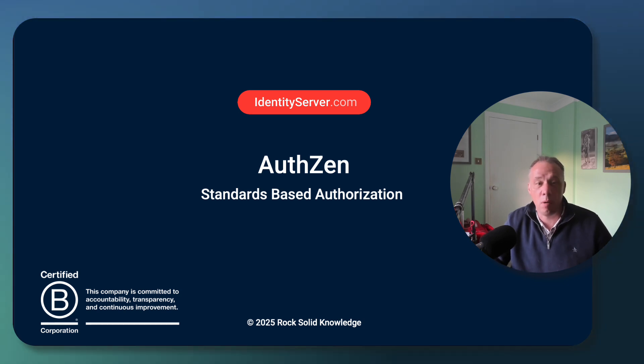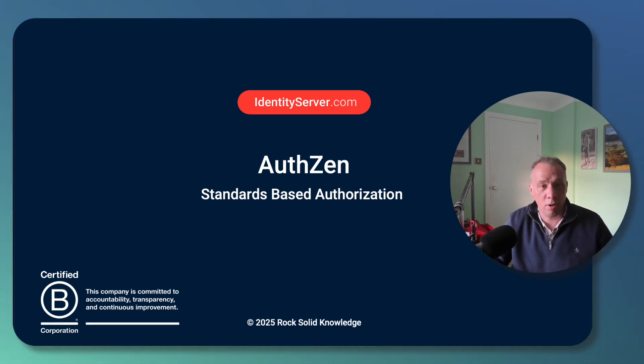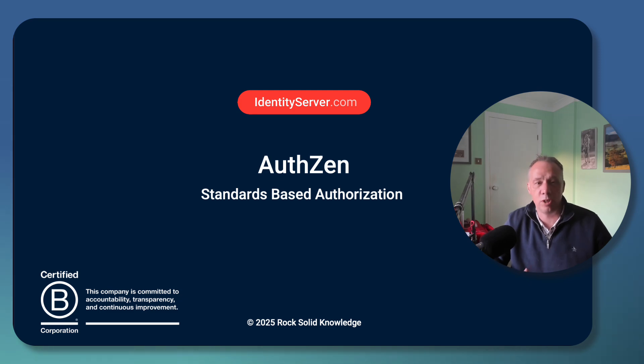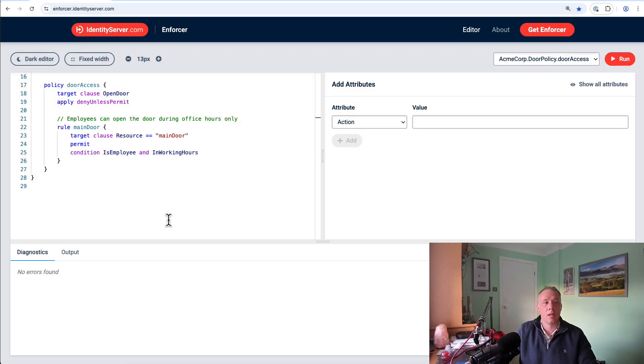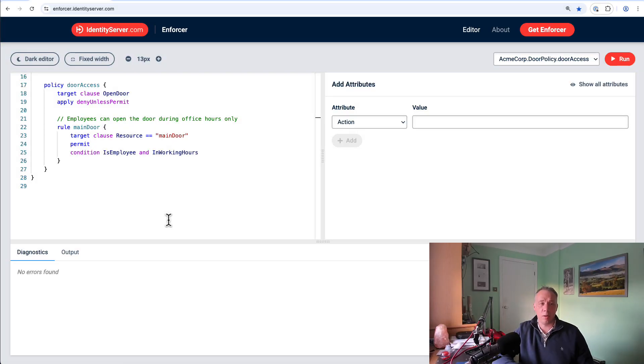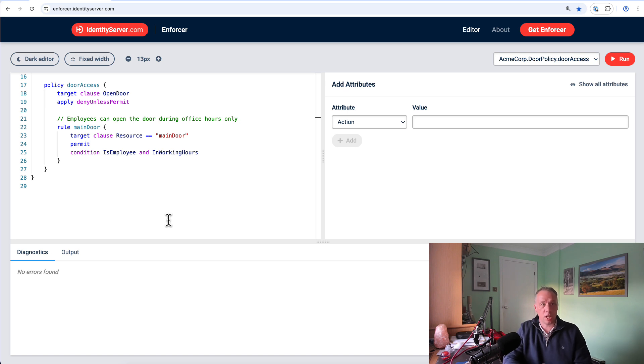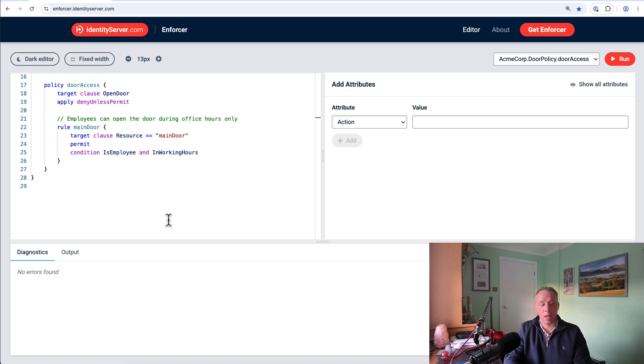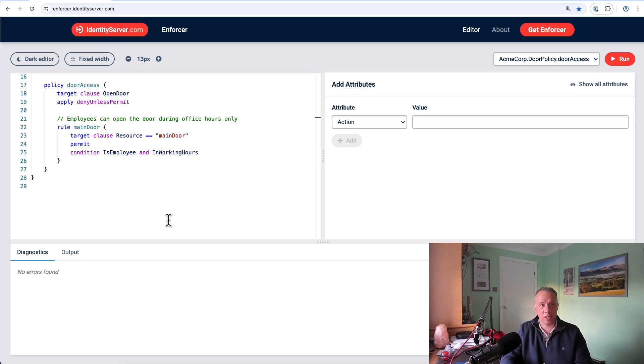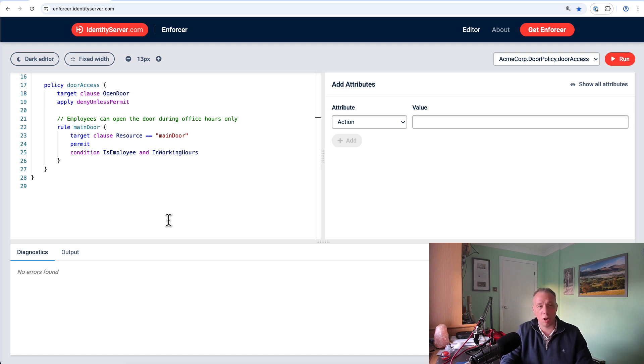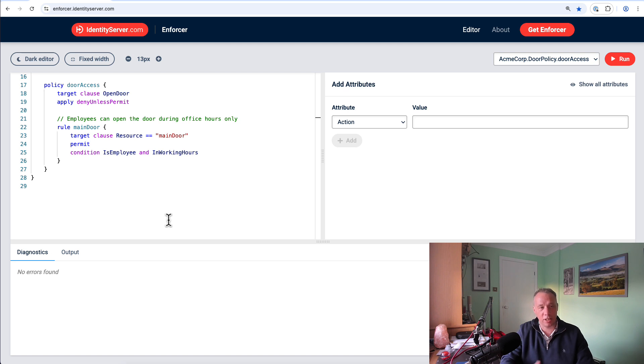In this short demo, I'll show you how the AuthZEN protocol works, and you'll get to see it working with our Enforcer-based product. So in order to play around with AuthZEN, we need some kind of authorization engine. I'm going to use our Enforcer product. An authorization engine needs some kind of policy in order to base authorization decisions against. I'm going to take the policy from our enforcer.identityserver.com example. We're going to use this policy to execute in the context of AuthZEN.